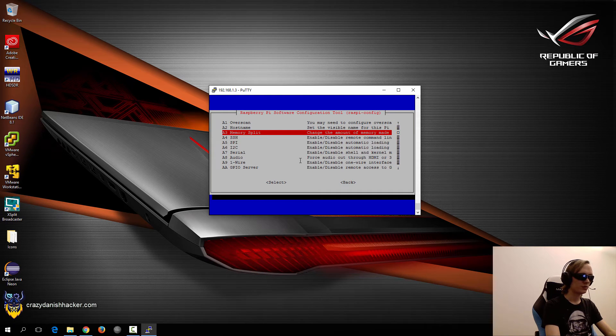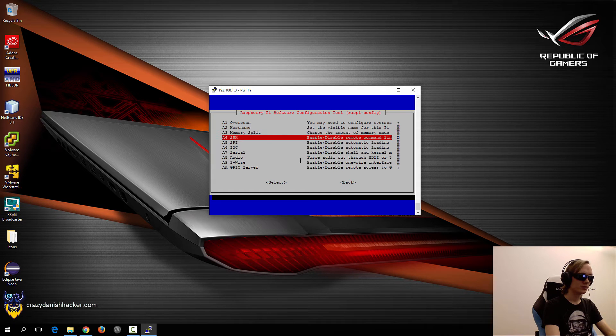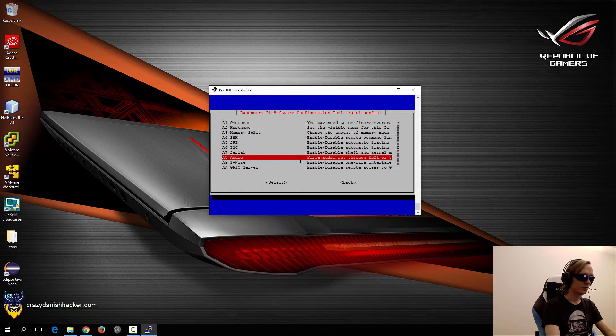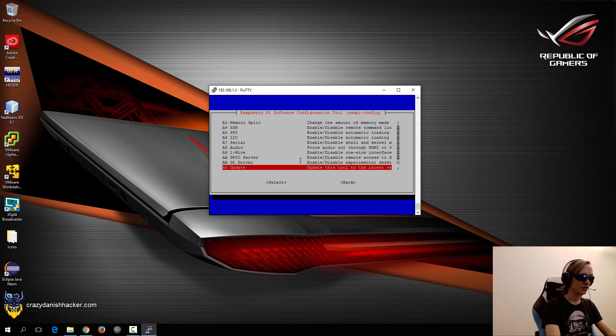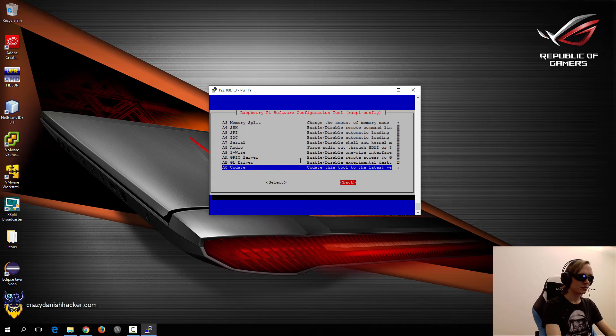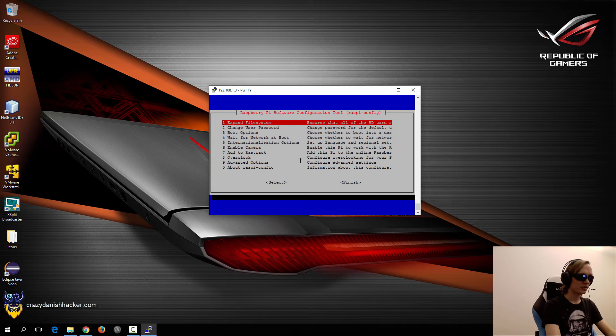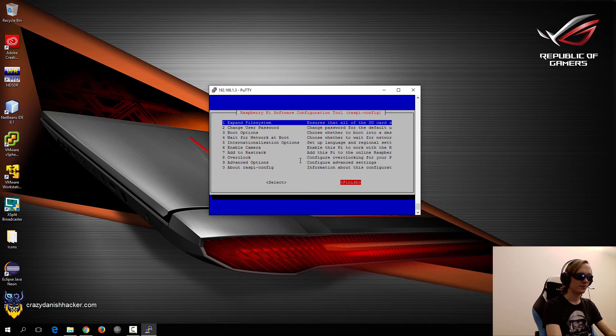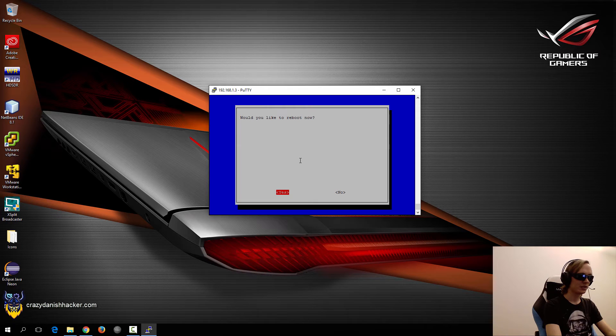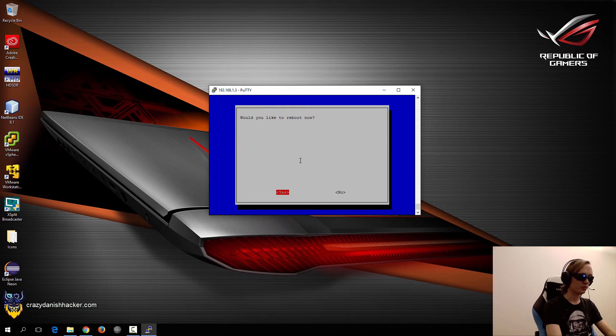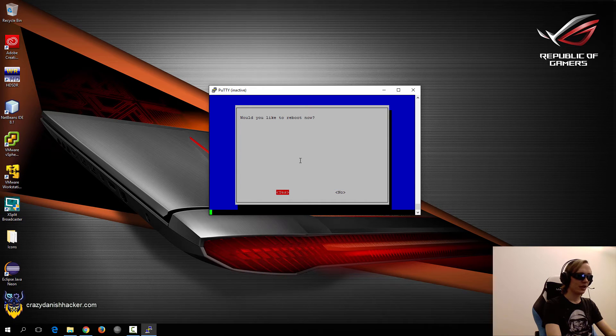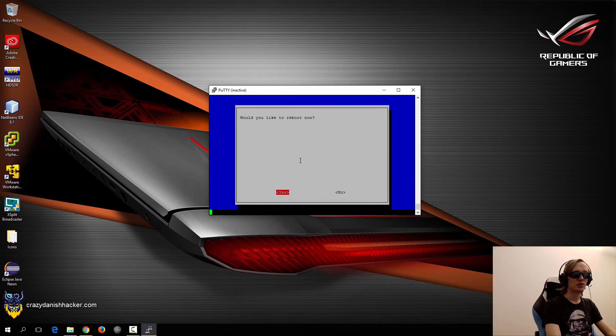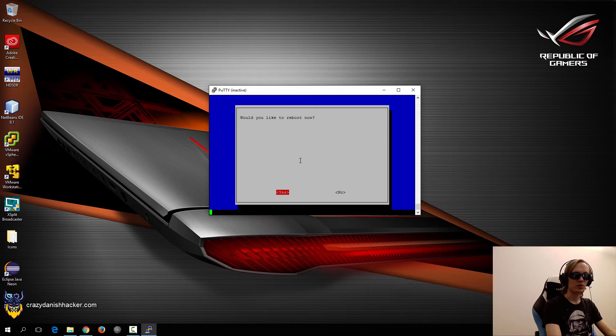And let's see. Memory split. Nope. And everything else looks fine. So we'll just go back and then we'll just click finish. And we'll just select reboot. And then we'll have to reconnect to the SSH server once it's up and running again.